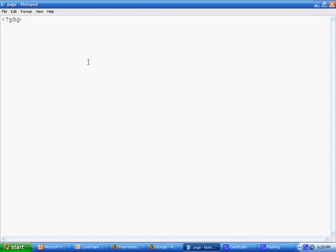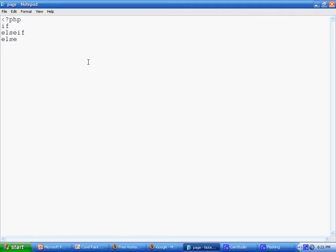I'm gonna start with an opening tag. Then we're gonna start with an if else statement. Basically there's three basic components to an if else statement: the if statement, the else if statement, and the else statement.